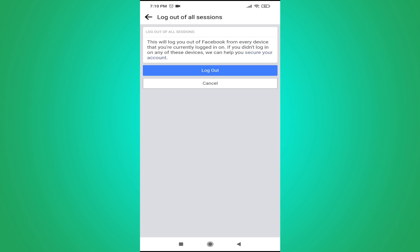And this will take you to this page here which will say this will log you out of Facebook from every device. And also you are currently logged in with the device here. So you just have to tap on log out and this will log out from all devices here.